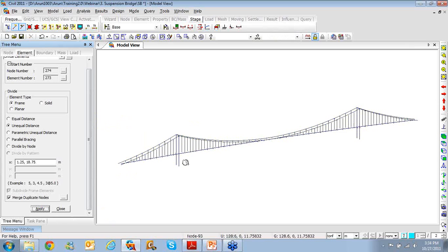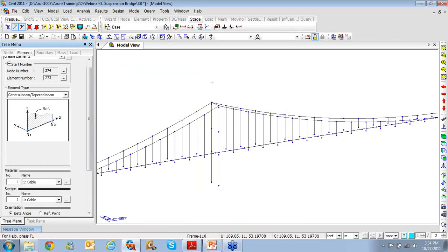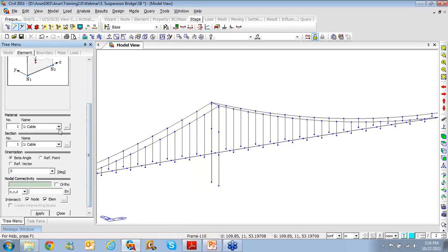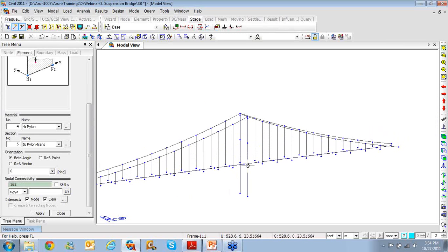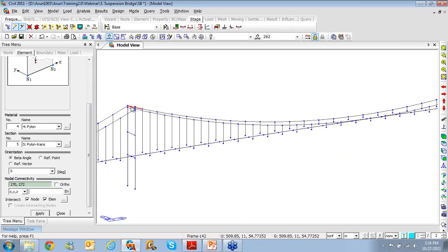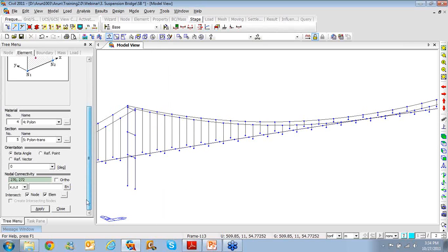Switching to ISO view and zooming in, you can see the element divided. I'll right-click, go to Elements and Create Element, selecting material as Pylon and section as Pylon Trans (transverse), then click the nodes to create three transverse connections across the pylon. I'll do the same on the other pylon. I don't want the topmost connection, so I'll select it and hit Delete. This quickly modifies the geometry as required.